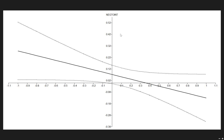The interpretation is the same for the externalizing graph, which is pretty similar, although the point is a little bit further back, closer to negative 0.1.